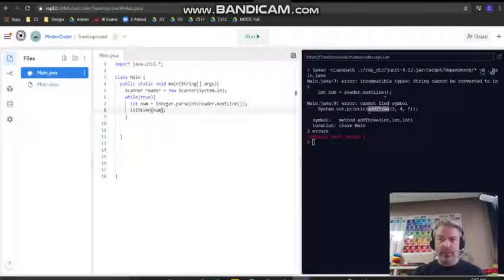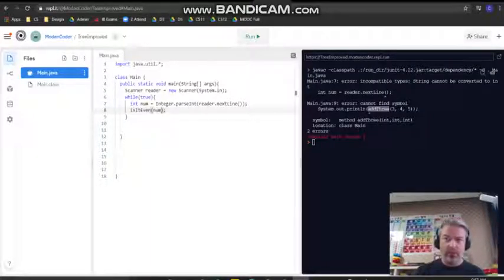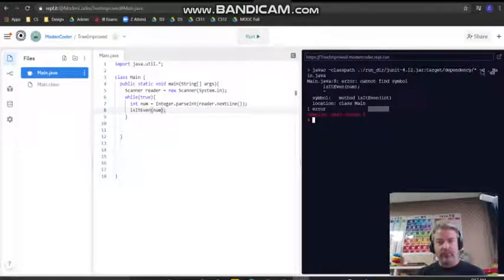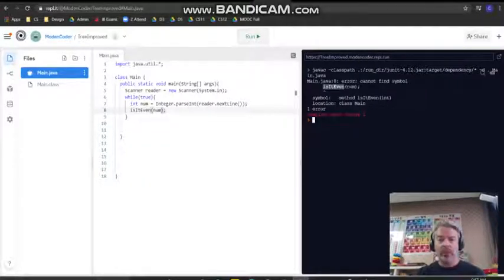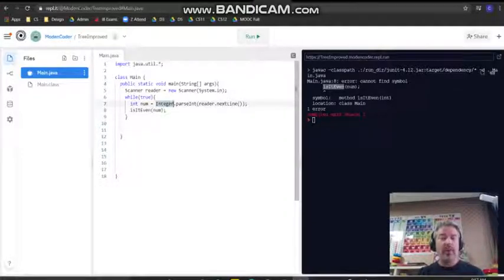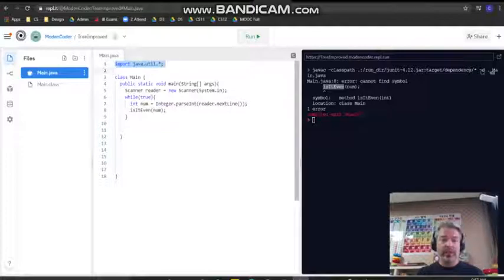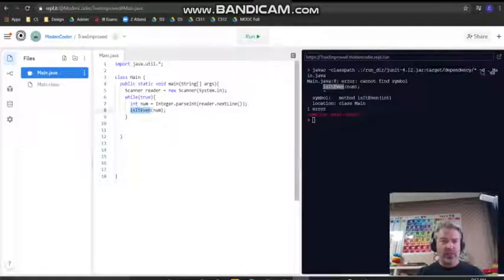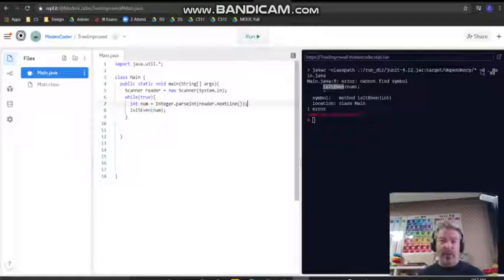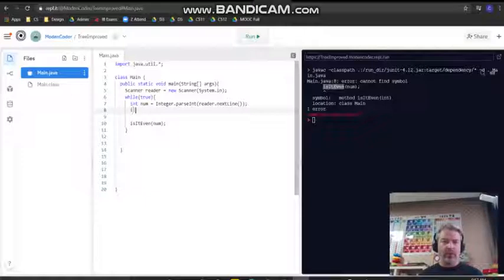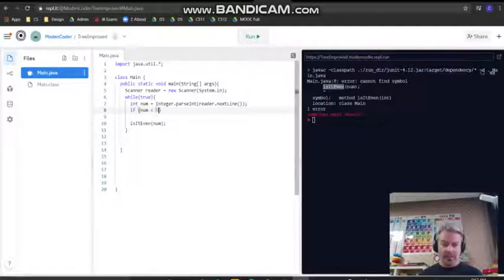If we run this right now, I cannot find the symbol, right? Because even though we can use some of these other ones because they've already been defined and included, in fact we imported them, is it even is not yet defined. So I need to actually go through there and define that.